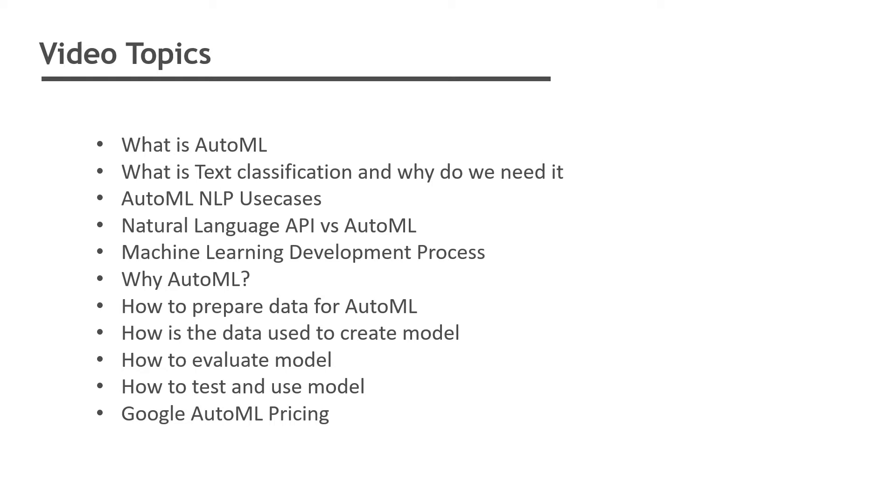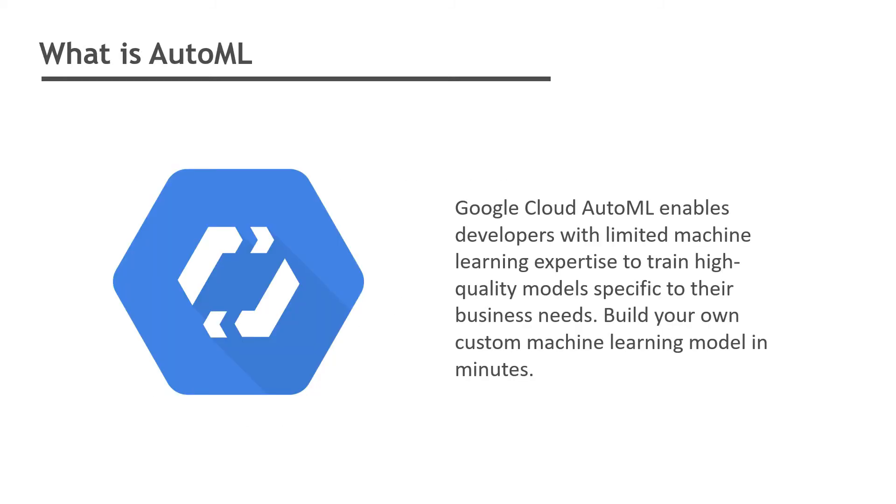Google Cloud AutoML enables developers with limited machine learning expertise to train high-quality models specific to their business needs. You can build your own custom machine learning model in minutes instead of days. AutoML automates the time-consuming iterative tasks for machine learning model development.